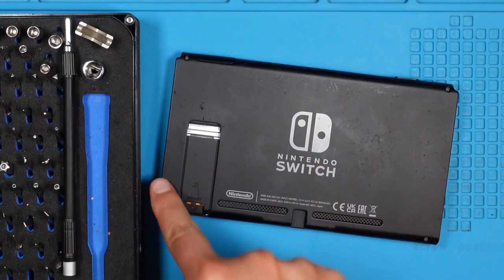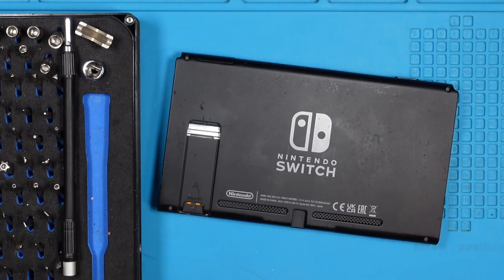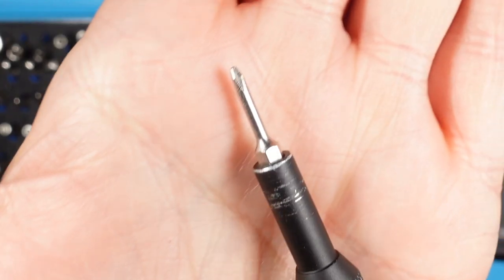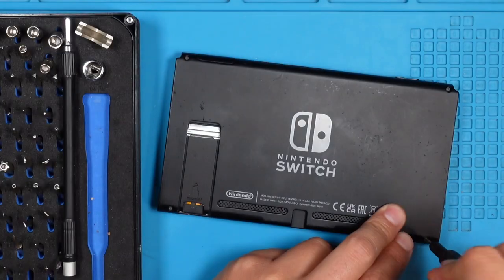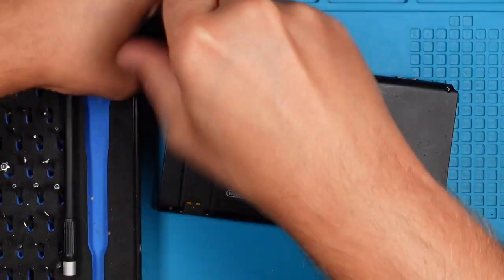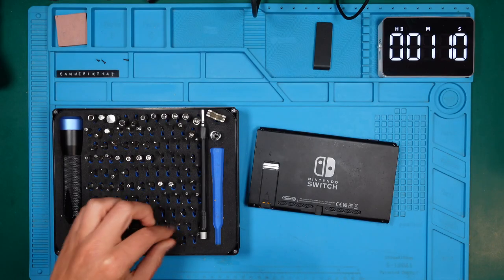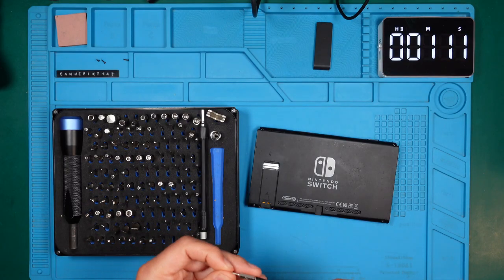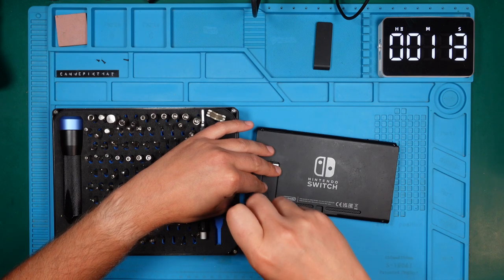The shown screws need to be removed with the tri-point bit. I changed the bit because I had chosen the wrong size. The correct size is a Y00.